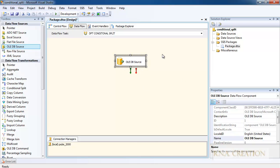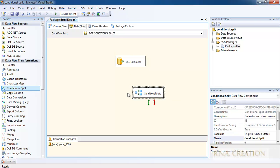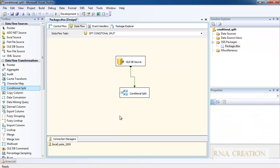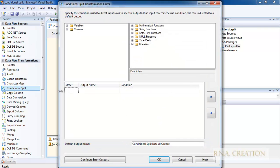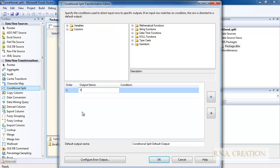The Authors table has many authors from different states. I need to actually split them into different files. So what I need is a Conditional Split. I bring in the Conditional Split transform and connect it to the OLEDB source.